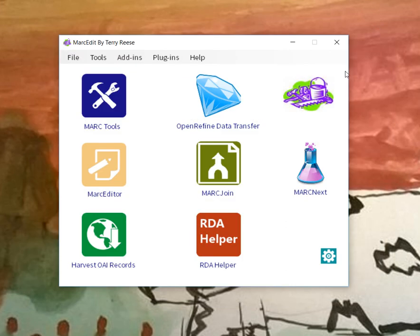So that's how the tool currently works. Hopefully folks will continue to experiment with it and provide feedback.